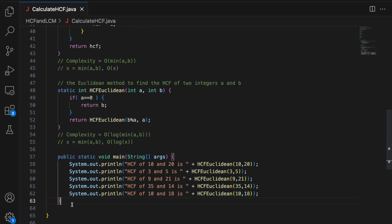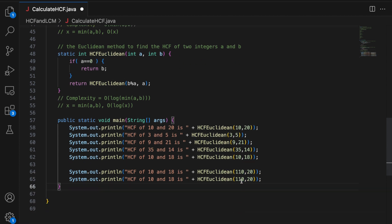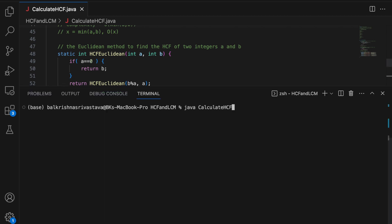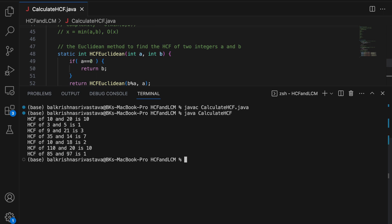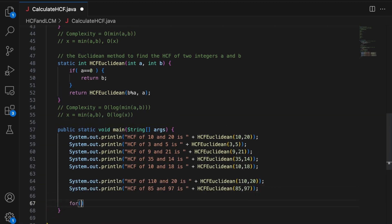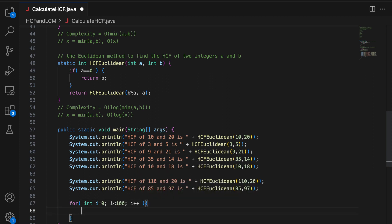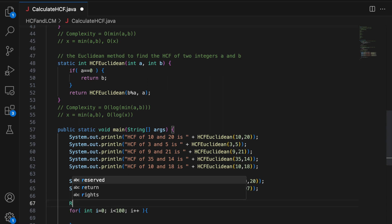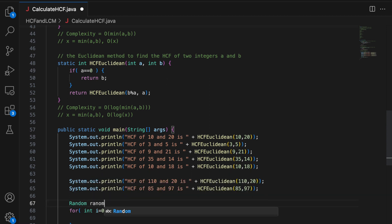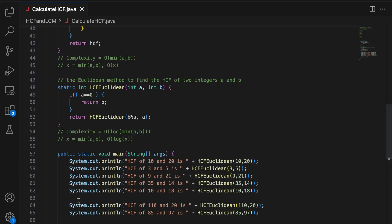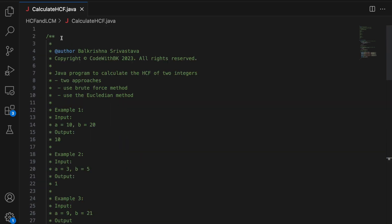So let me add a couple of more cases. I will say 110 and 20. I will say 85 and 97. So let me run this. javac, java. 85 and 97 is 1 because 97 is basically a prime number. 120 is 10. All right. So if we want to check the correctness of this, I will say i less than 100. And i plus plus. I am going to create a random object. I will say random equals new random. And I am going to do import java.util.random. So creating a random object and I will say int A is random.nextInt(100). Plus 1. And similarly, I am going to say B. So let me run this for 10 times first.